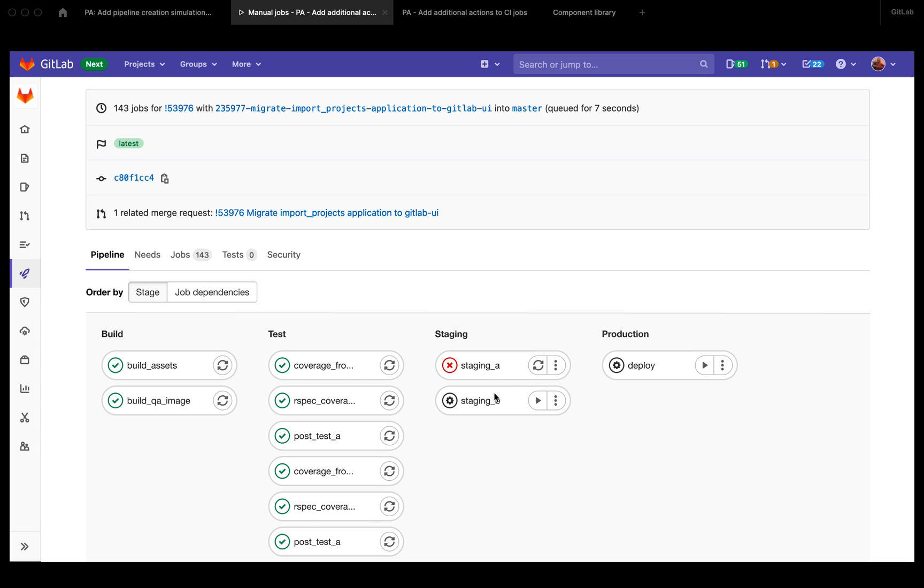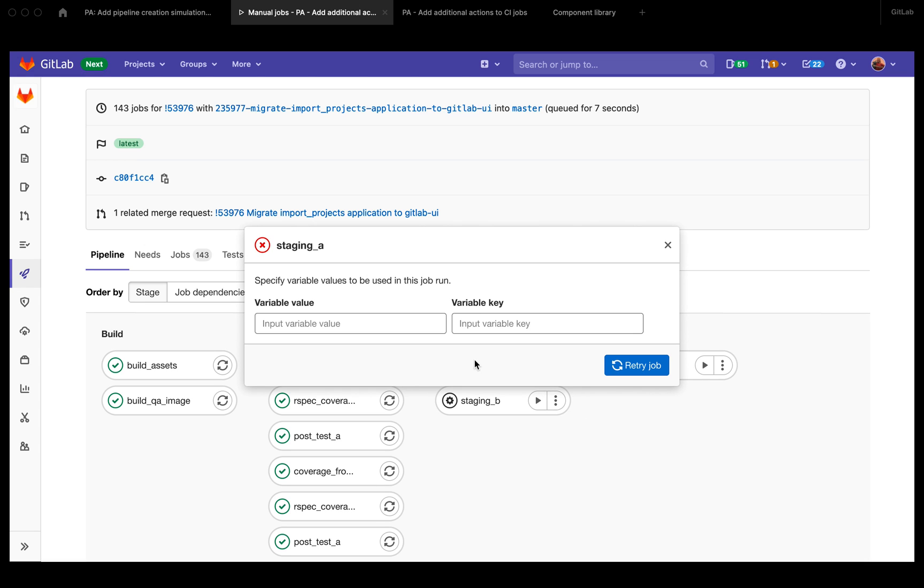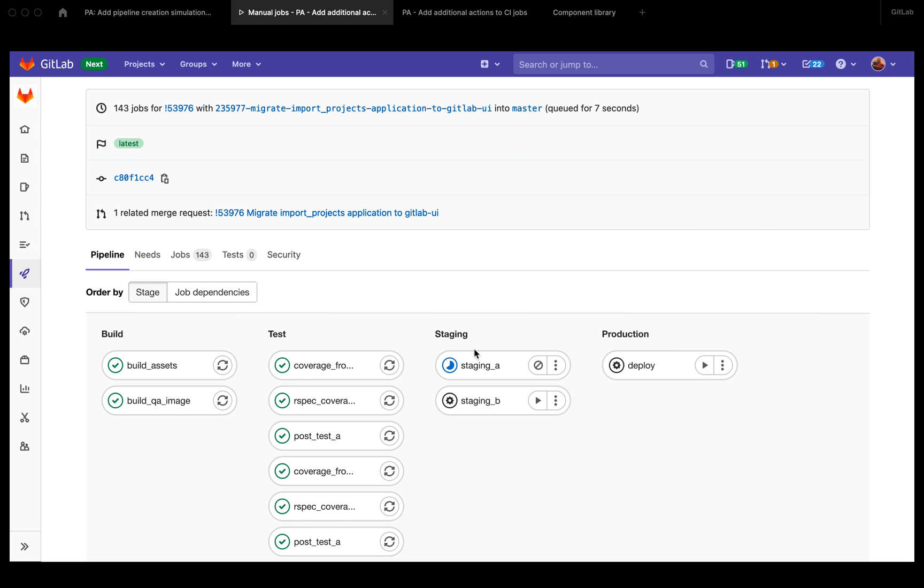So what I'm suggesting instead of recreating a separate page for this is to use a modal, which is less disruptive. It means you still stay on the pipeline graph. You don't have to go to a different page and you can just input your variables here and retry the job and boom, the job is running. So that's just less disruptive than running it from a separate page.